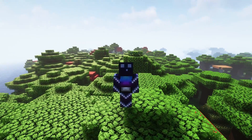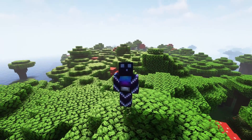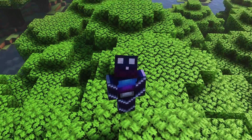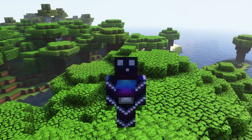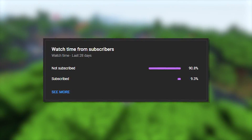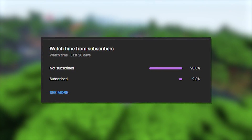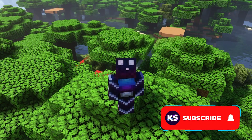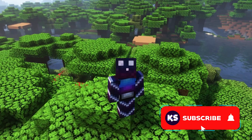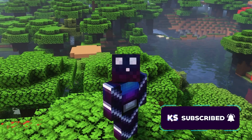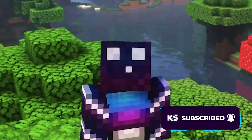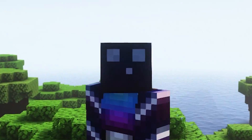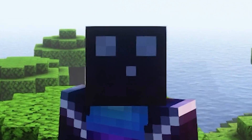So before we start, it would really mean a ton if you could leave a like on this video. Also check if you're already subscribed to the channel, as most people watching my videos are actually not subscribed. Press that subscribe button and click on the notification bell — you would really help me out. And then without further ado, let's dive right into this.